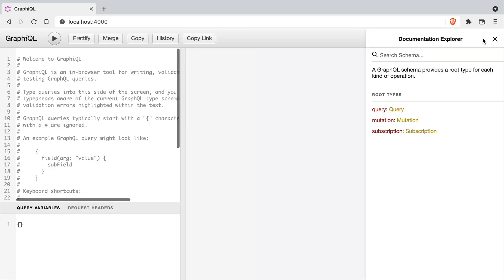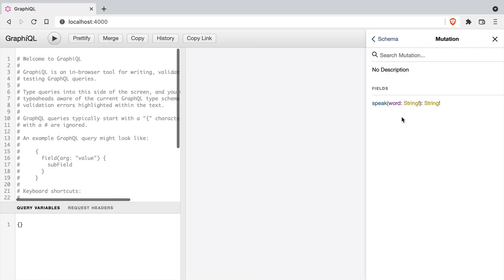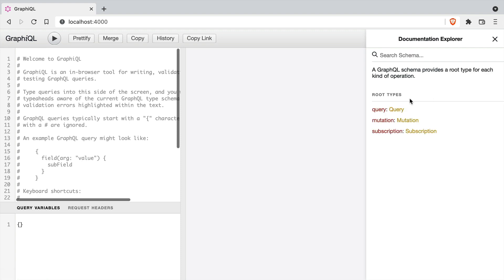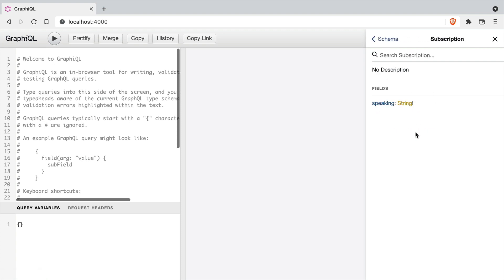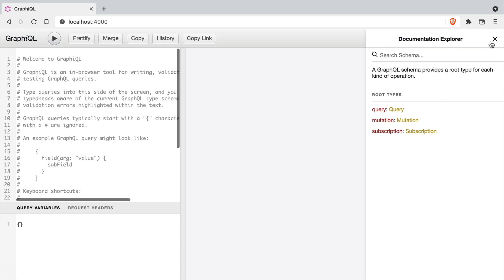Now, if we open GraphiQL and look inside of the documentation explorer, we can see that we have the new mutation added as well as the subscription.